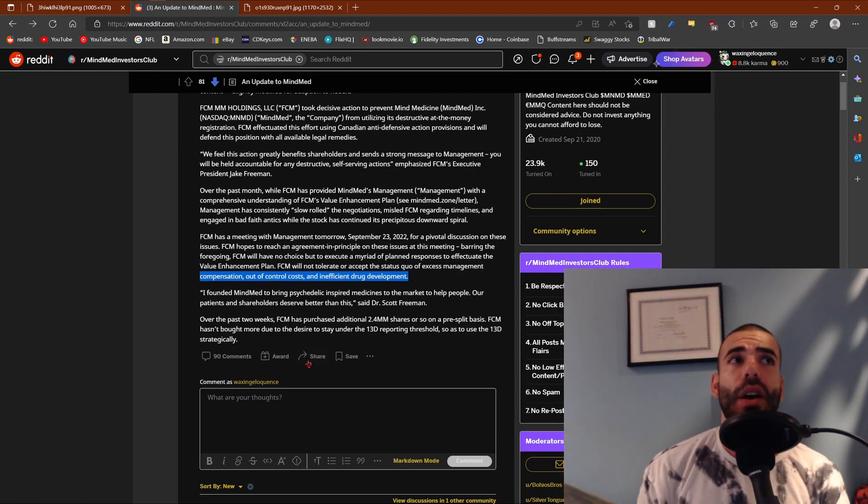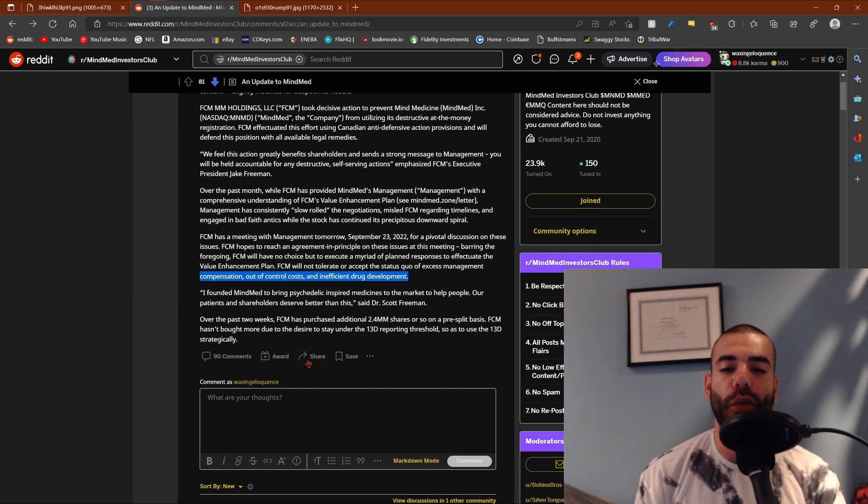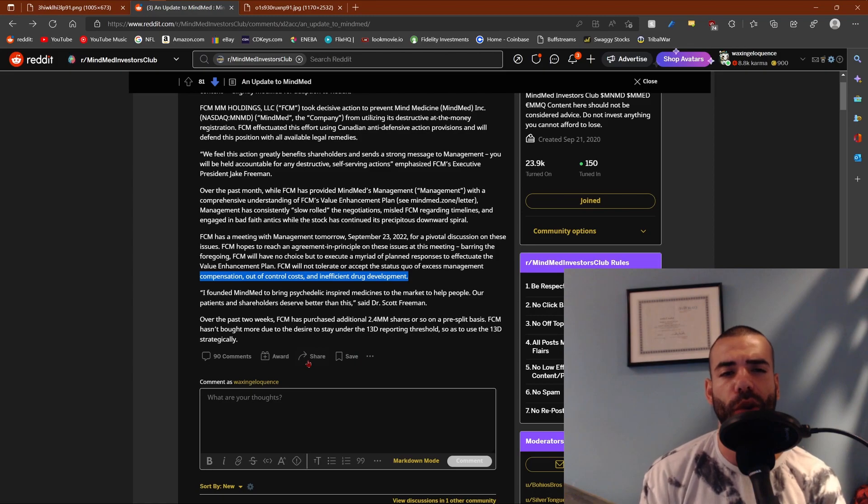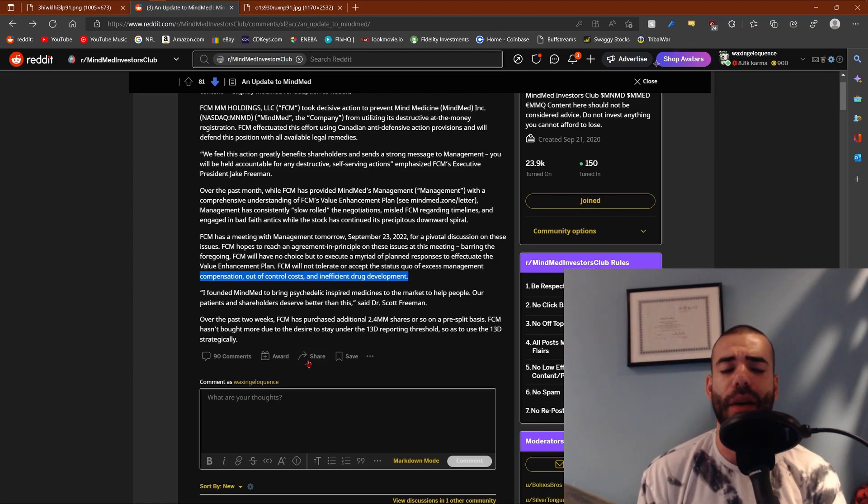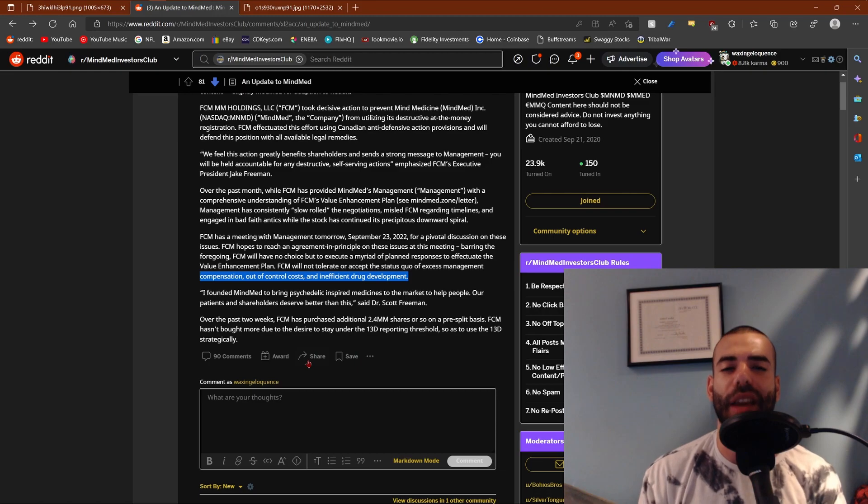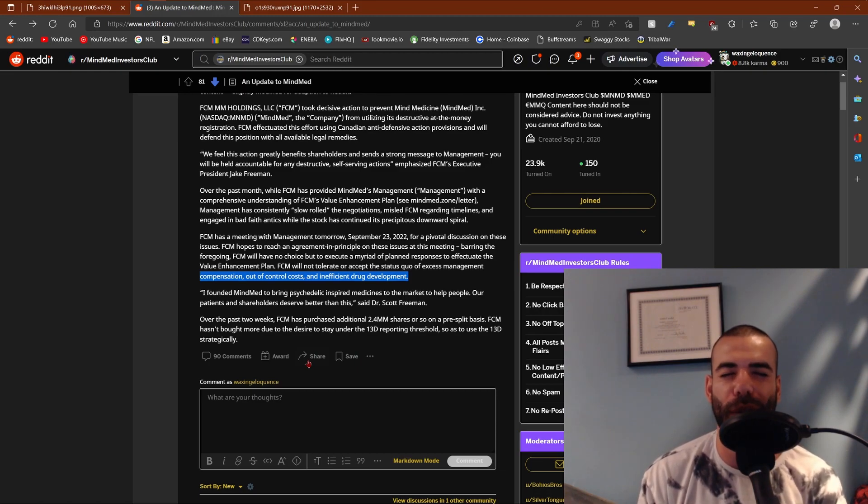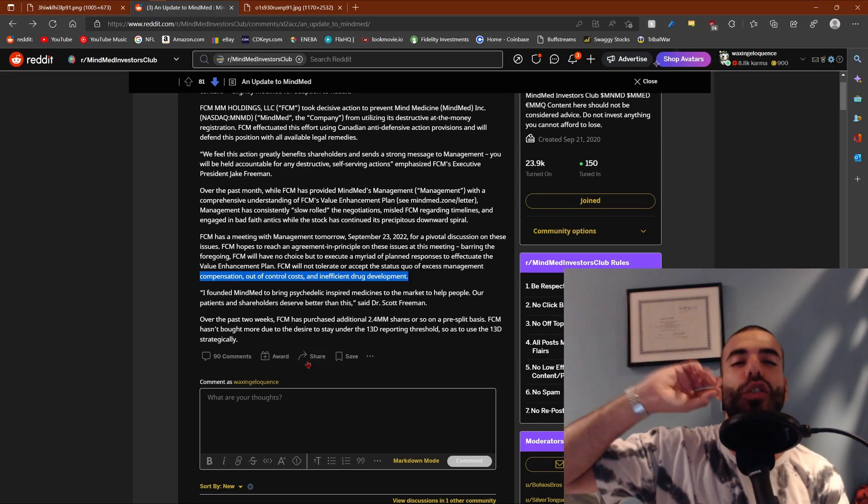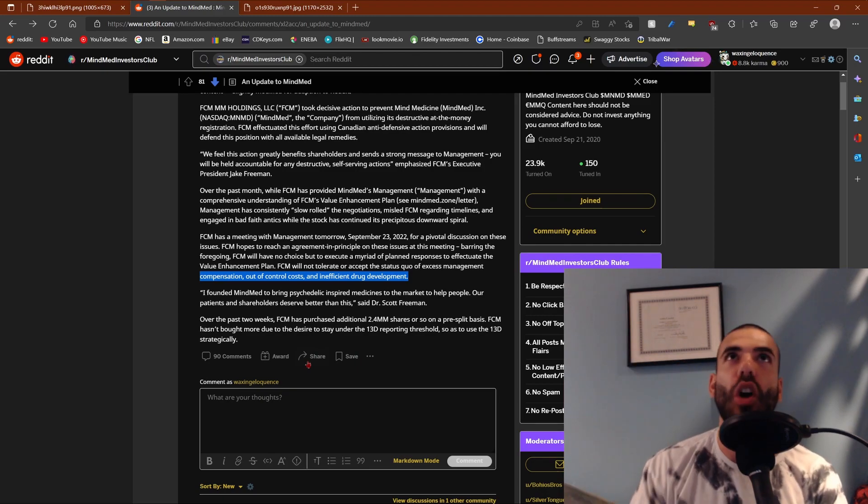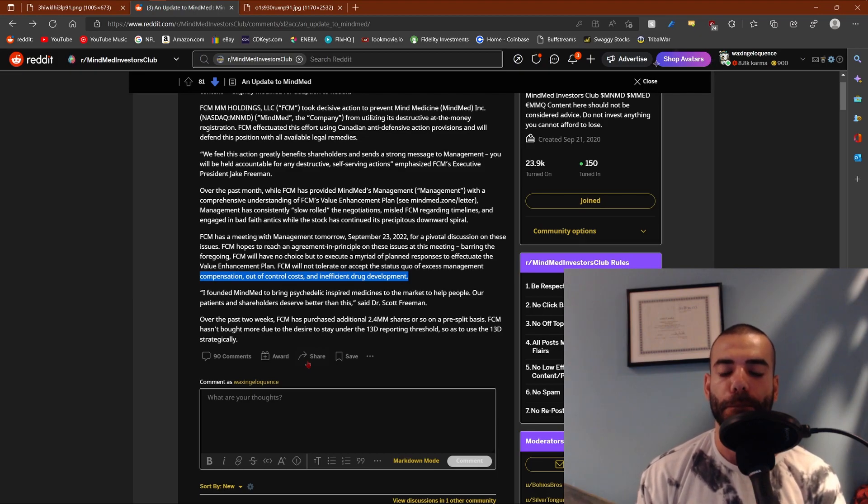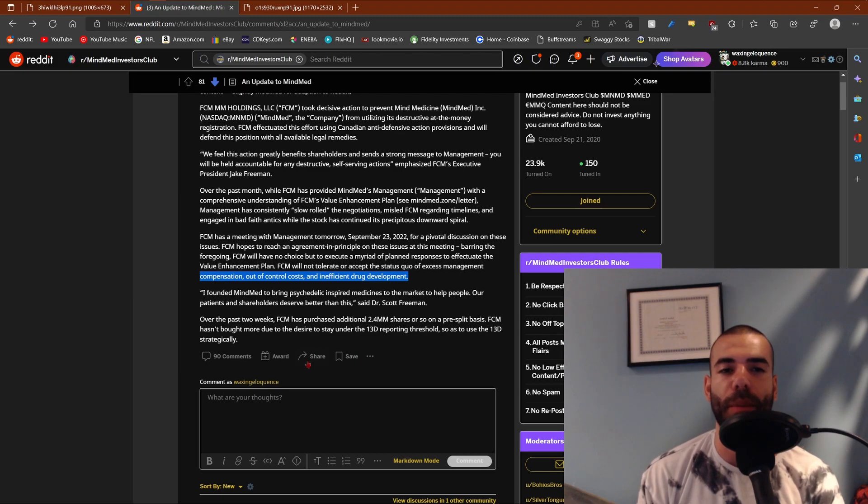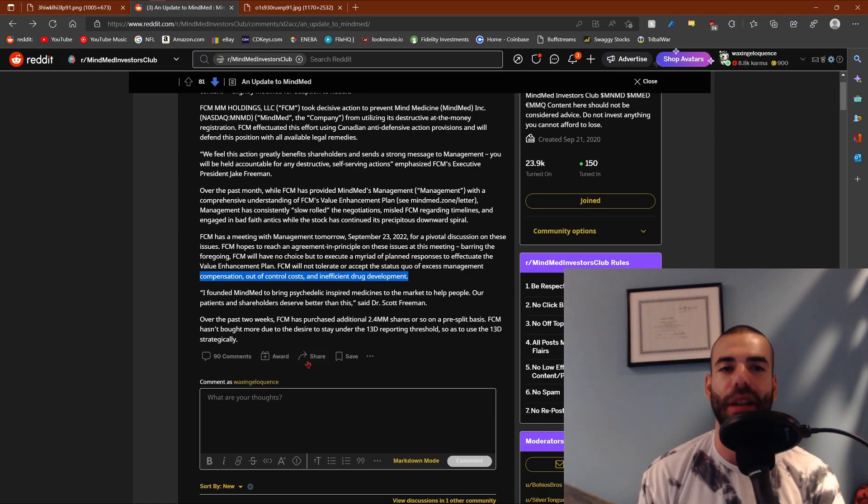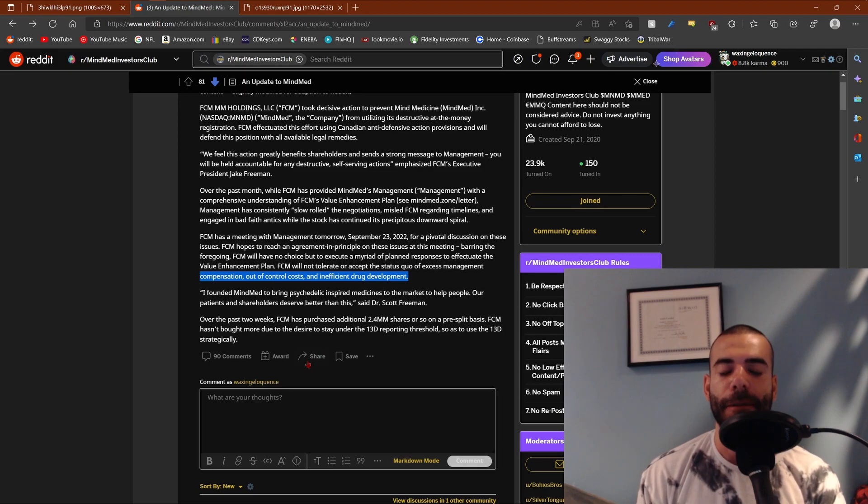You have every other company in the psychedelic sector aggressively pursuing patents. You have Compass - every day you're reading about a new Compass patent. You have Atai aggressively pursuing patents. You have Numinus just granted a patent today for a specific type of psilocybin, or I think they filed a patent. You have Perception Neuroscience, the company that was spun off from Field Trip, once again, going after protecting their own intellectual property and patenting their formulations. And then you have MindMed and Robert Barrow over here saying, no, we're not going to aggressively pursue patents. We're going to keep it close to the chest. We don't want to tip off our competitors. That blew me away when I read that. That's so not the strategy that should be taking place right now.